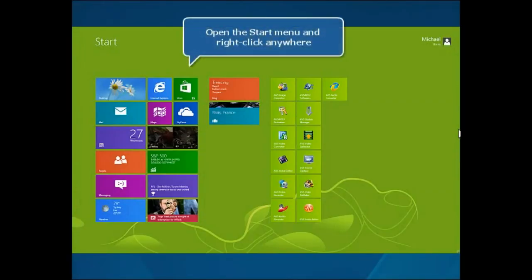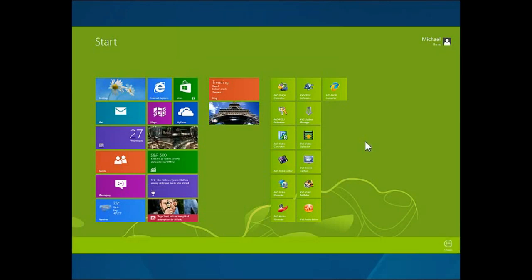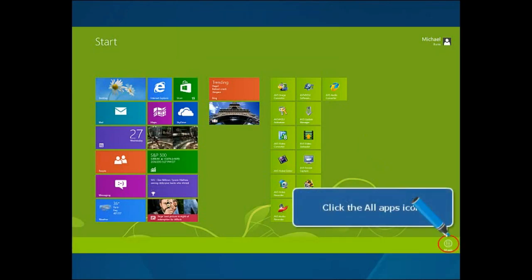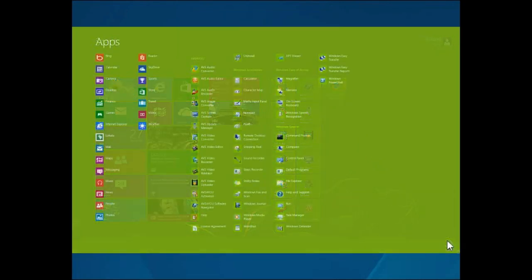Right-click anywhere within your desktop and click the All Apps icon to expand the All Programs list.